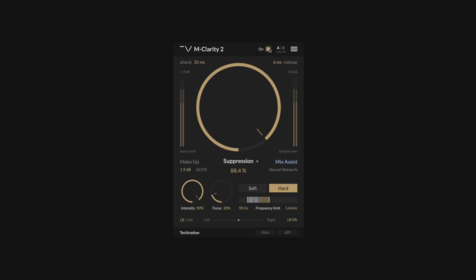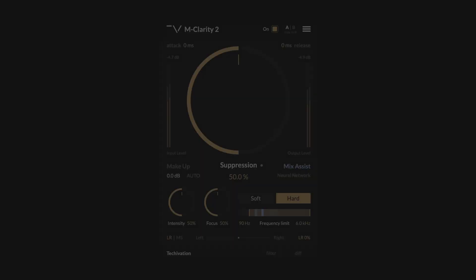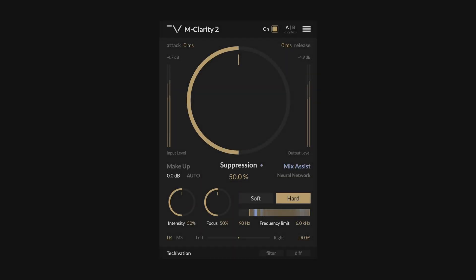As you can hear, mClarity 2 subtly yet precisely removes the unflattering muddy and boxy frequencies, which can make the mix sound dull and cluttered. Let's go through some of the different parameters that you have at your disposal.